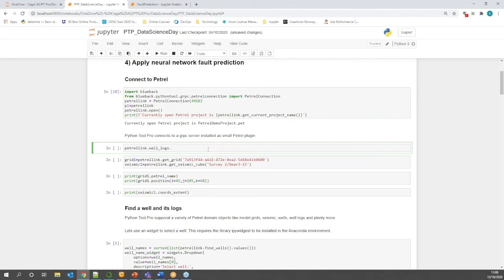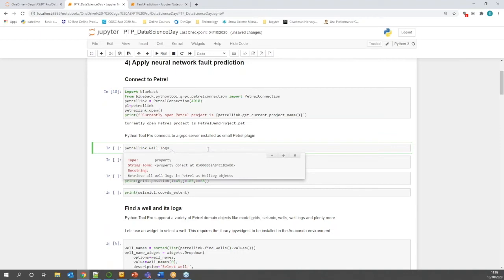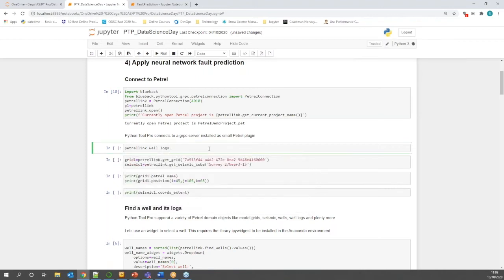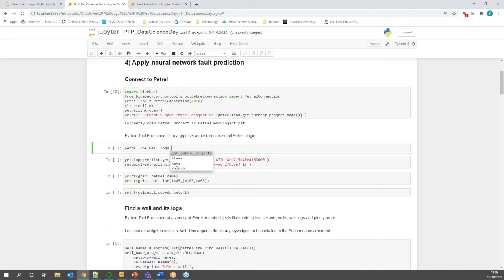Python Tool Pro enables the user to retrieve data from Petrel using various classes and methods. We will now look at various domain objects supported in Python Tool Pro. In our Jupyter notebook, we can access the API help from Python Tool Pro directly. By hitting Shift and Tab, you can see information about the method or class you are currently working on. In this case, you can see how to access the Welllogs from Python Tool Pro. Or you can use intelligence like this to see what functionalities are available at each point of writing your Python code.